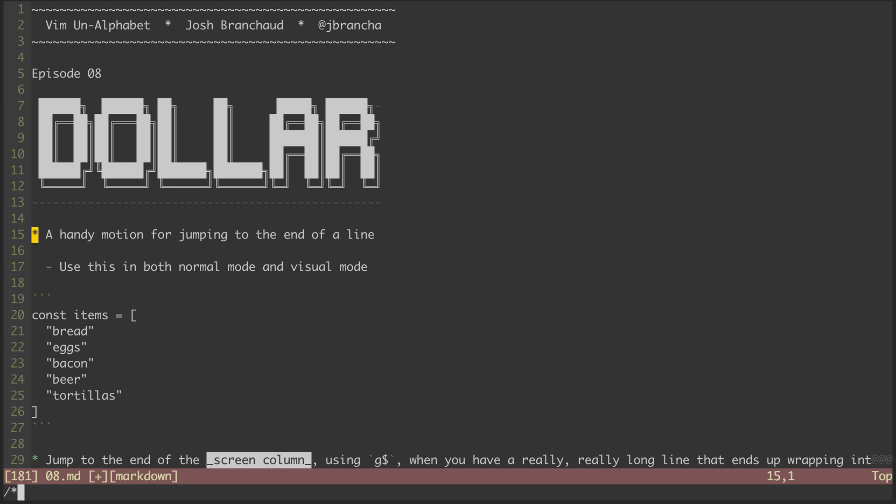In this episode, we'll be looking at the dollar sign symbol. The dollar sign symbol is useful for a couple different motions, which are movements that we can use to get around the file as well as combine with other commands.